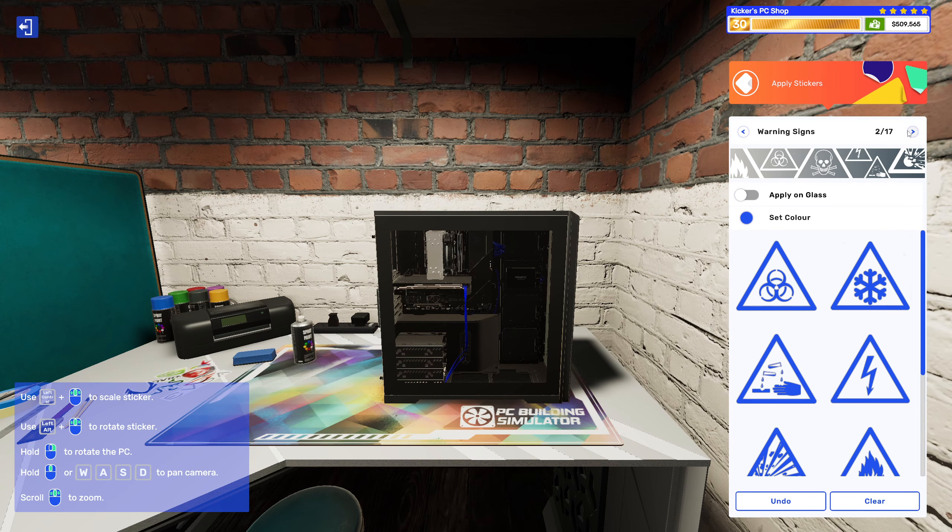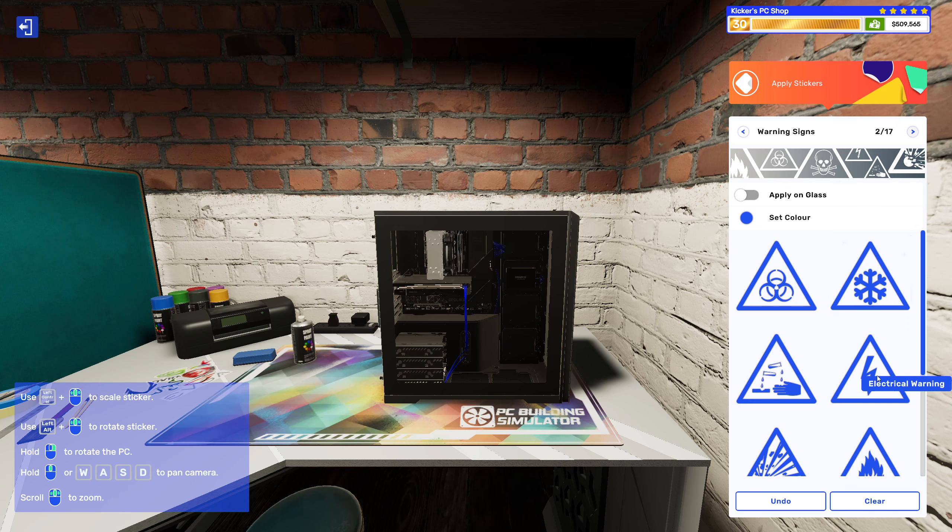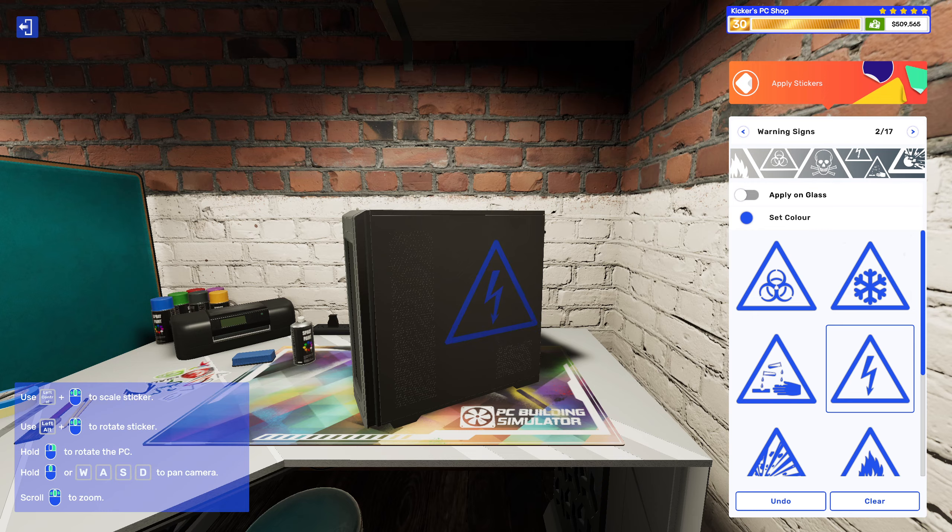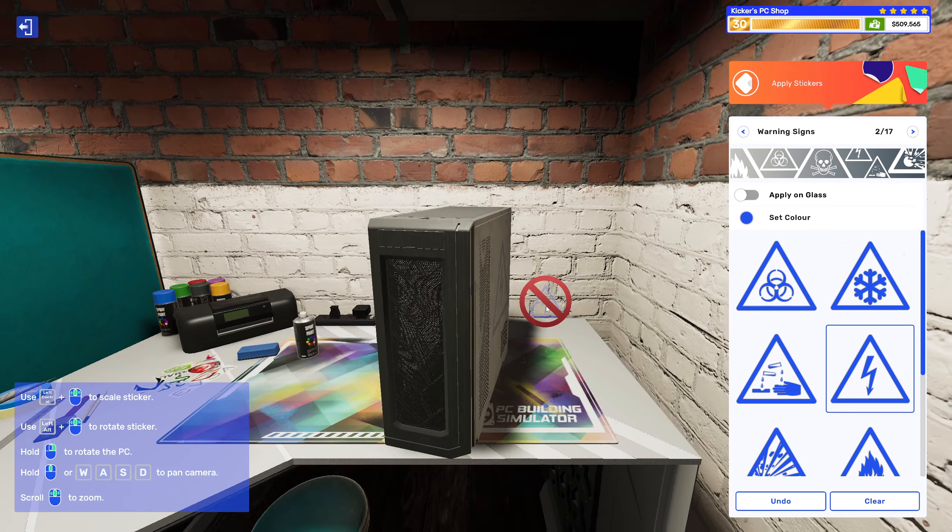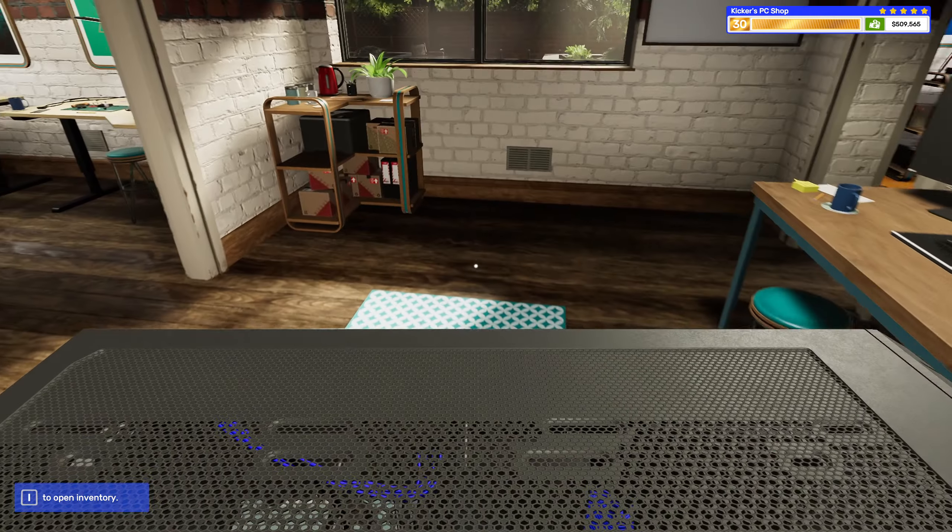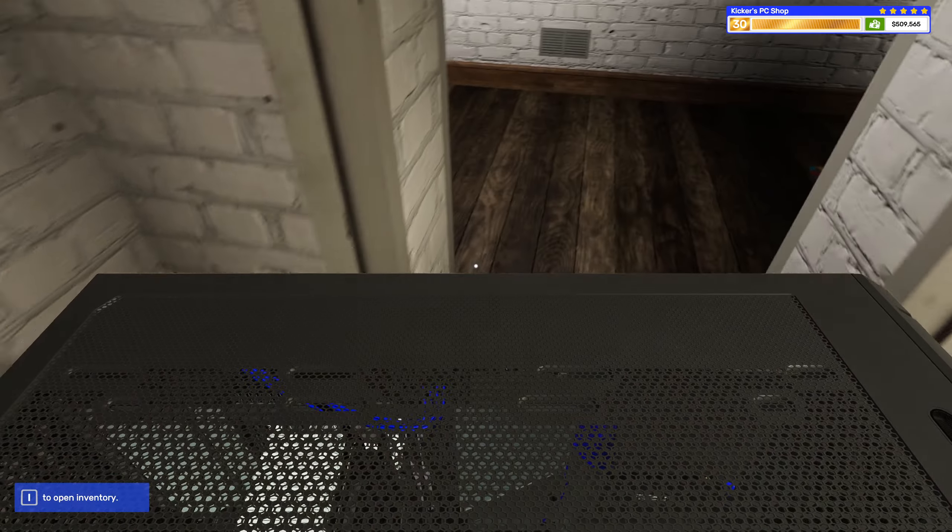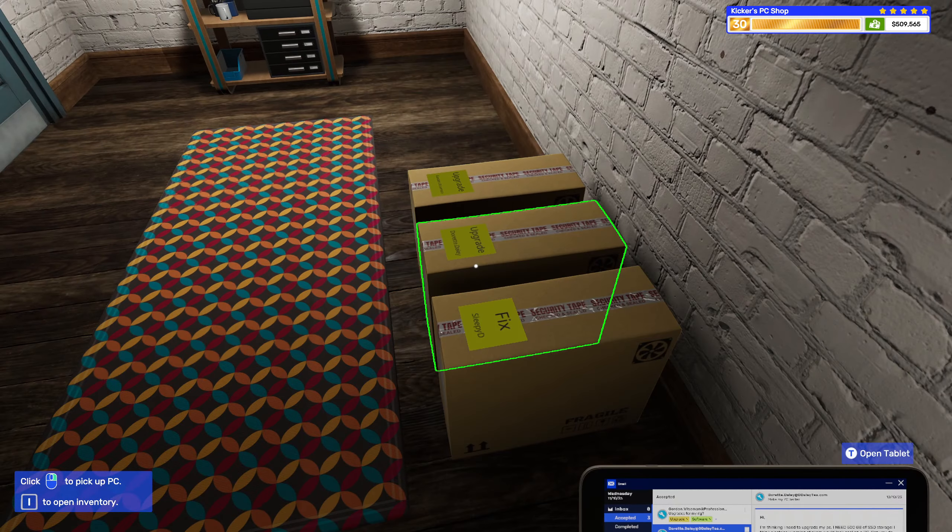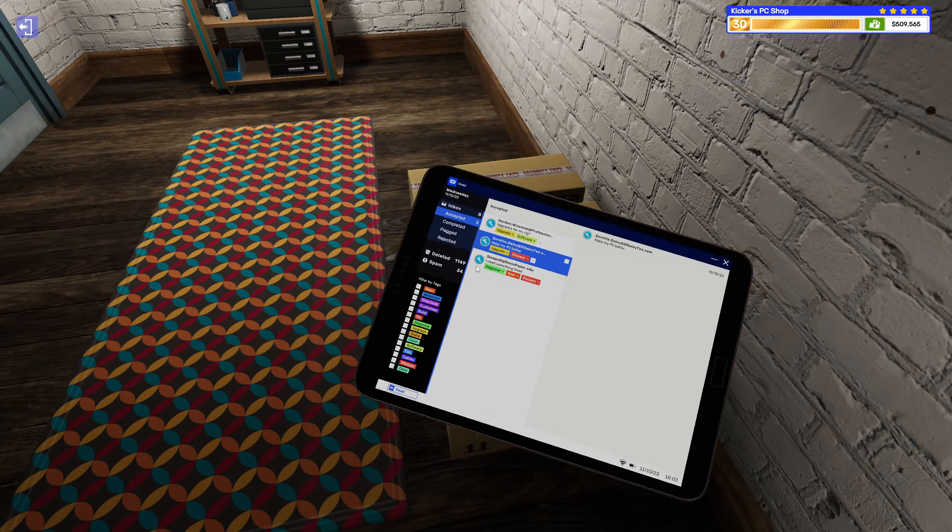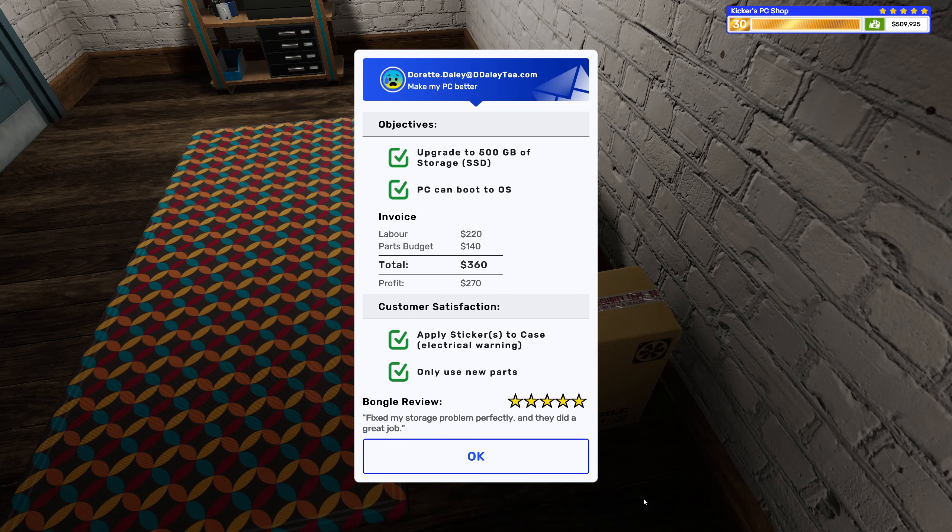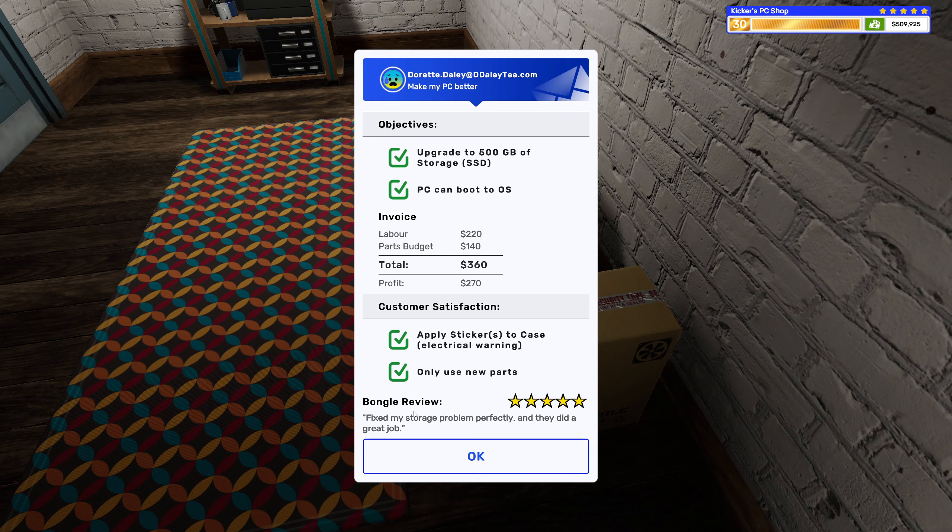Warning stickers, electrical. Yeah there's high voltage in there. I don't know if I need to put three on there when it's just the secondaries, but I'll do it anyways just in case. Fixed my storage problem perfectly and they did a great job.